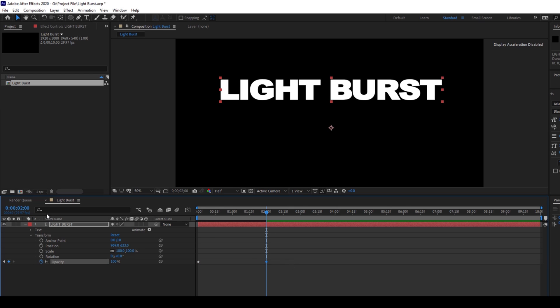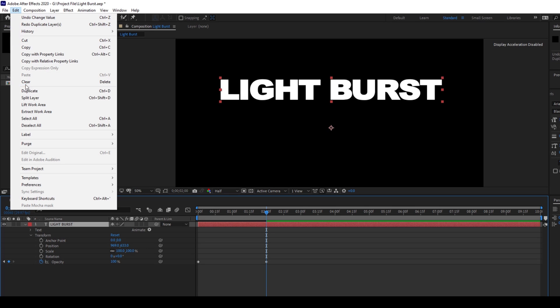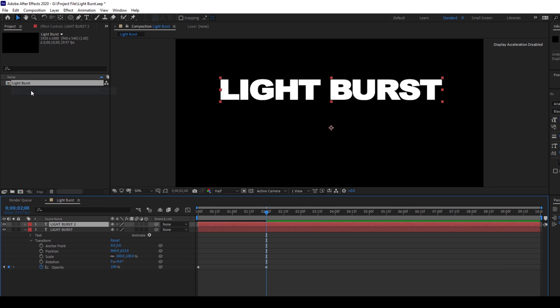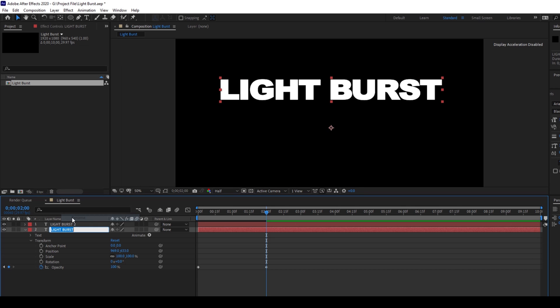Alright, so now I'll hold CTRL on my keyboard and hit D so that the layer gets duplicated or I'll just go to edit and click on this duplicate button. So I'll rename the bottom most layer to Light Burst effect.